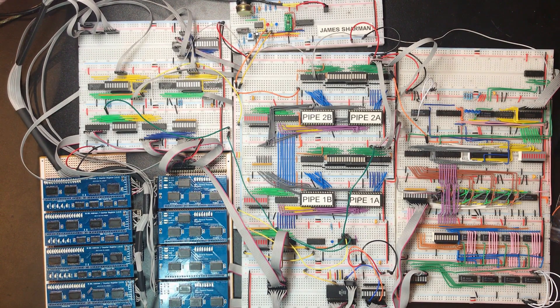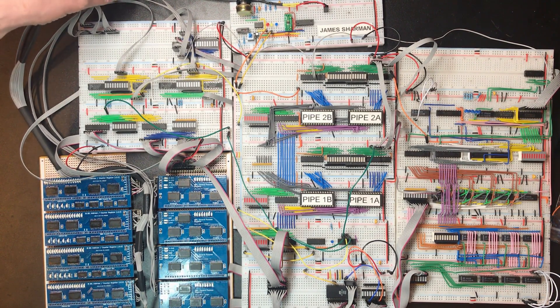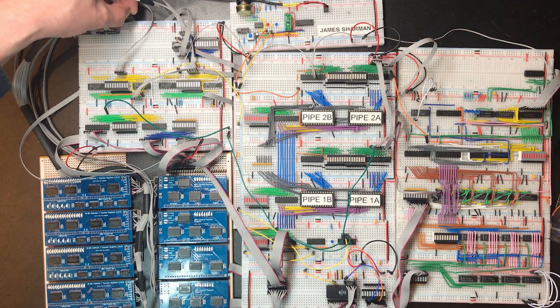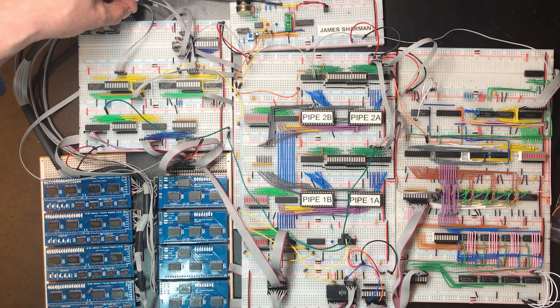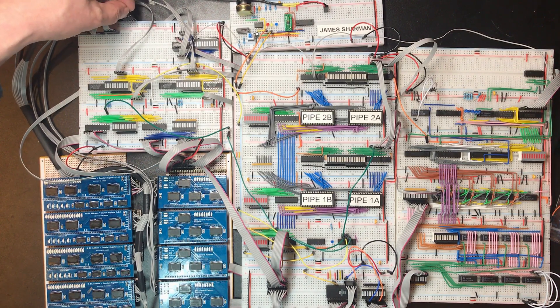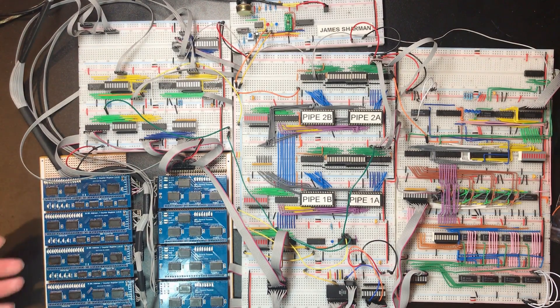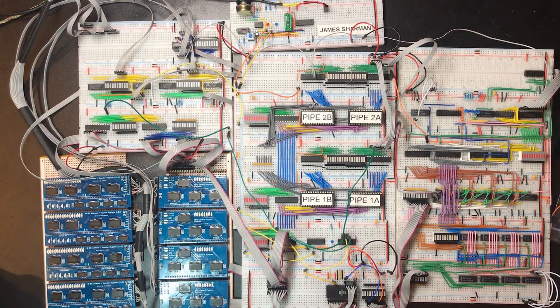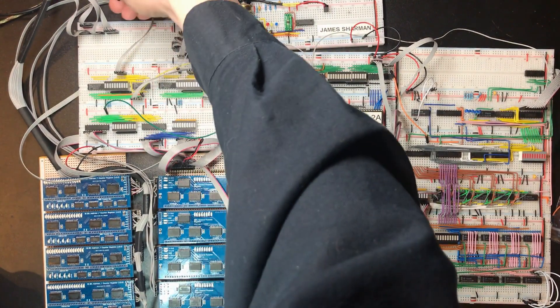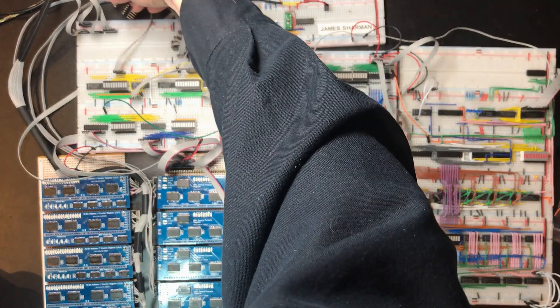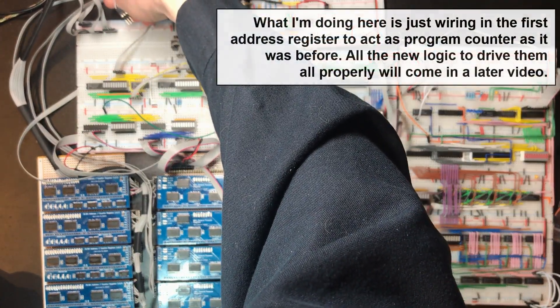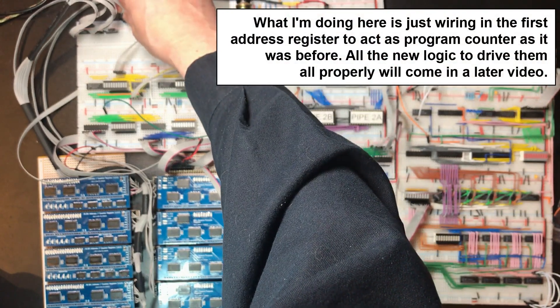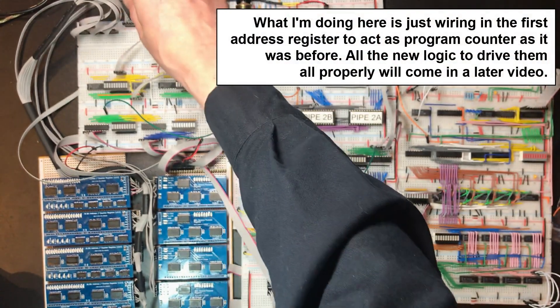So we've got load. These are active low connections, or they are not active low, but they perform their action on the rising edge. So we keep them high most of the time. We can just go into power for now.